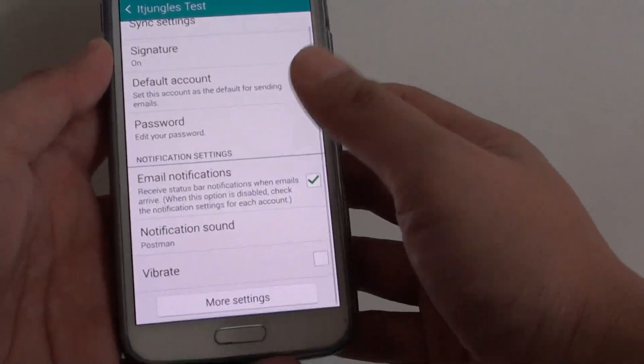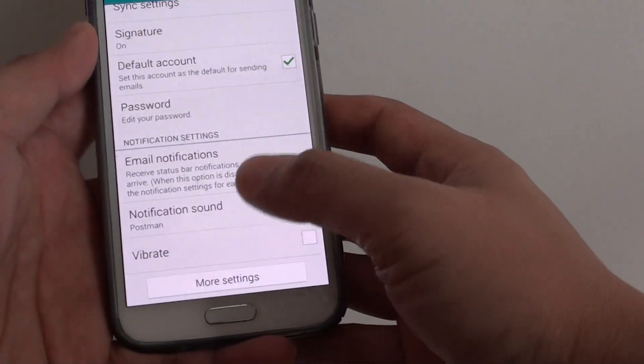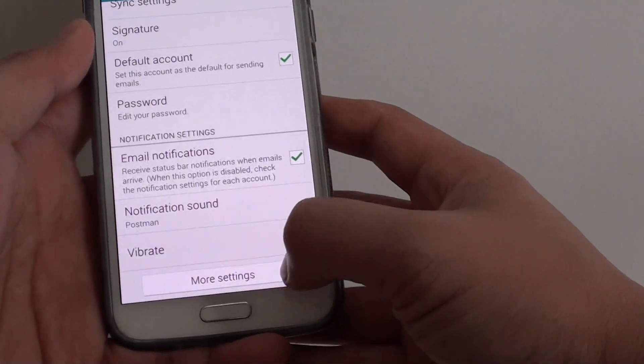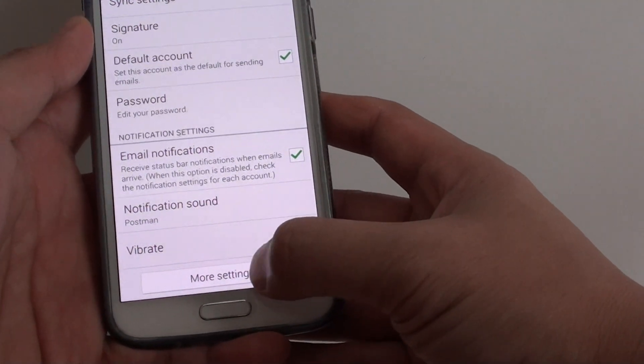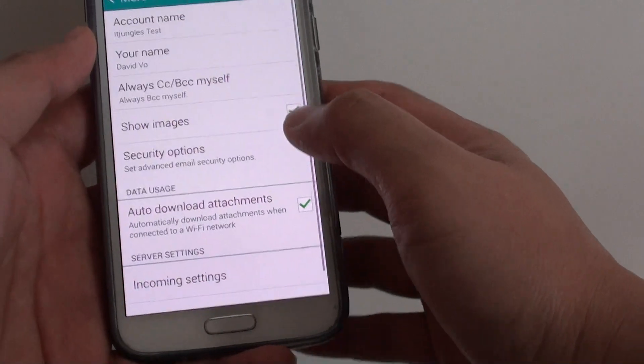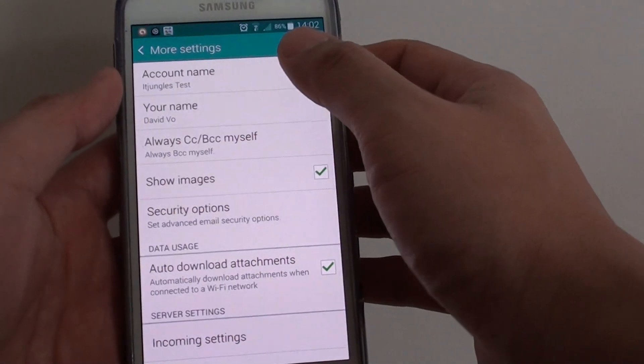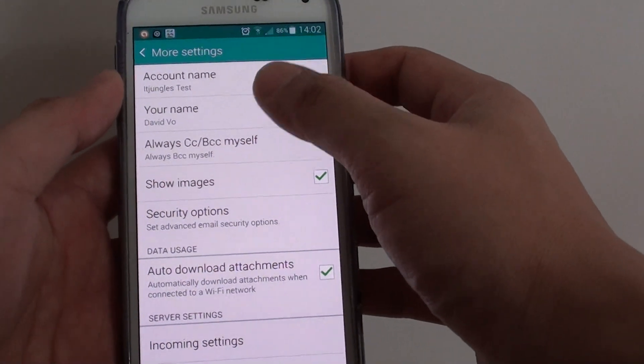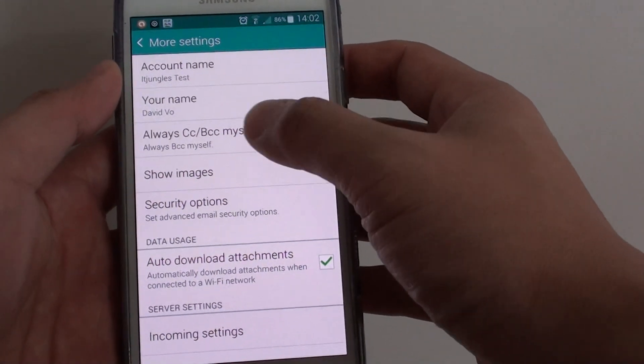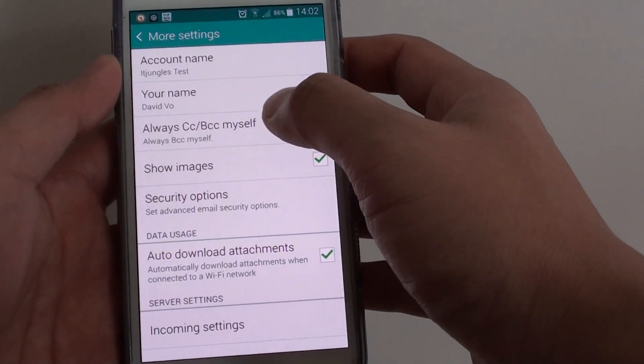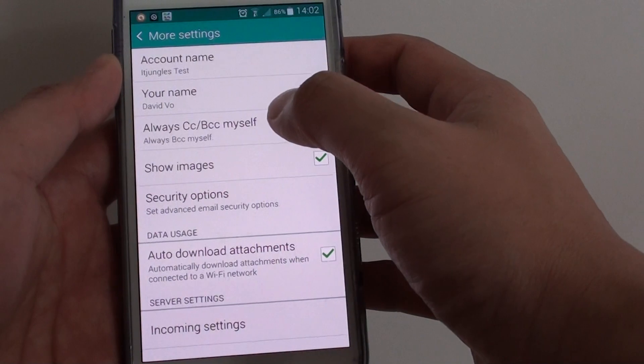Next, scroll all the way to the bottom and tap on the More Settings icon. Here, tap on Always CC or BCC Myself.